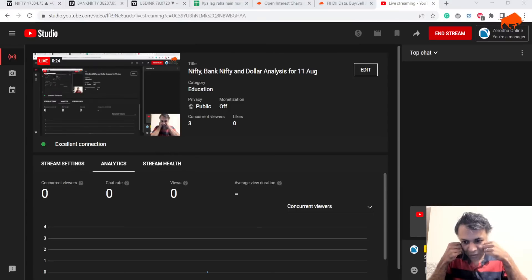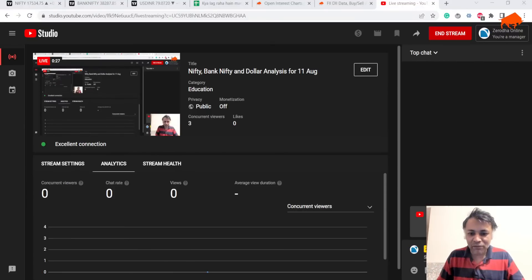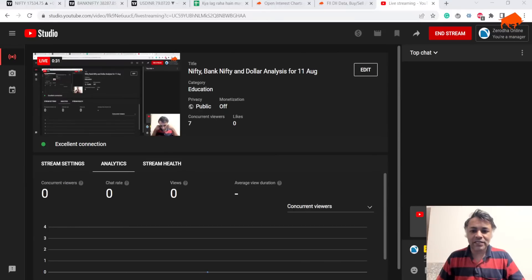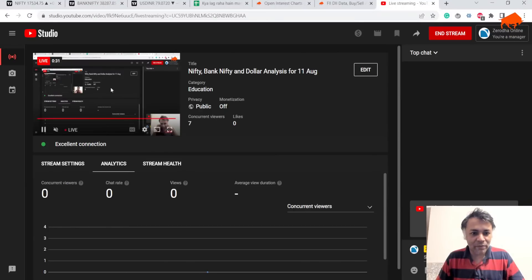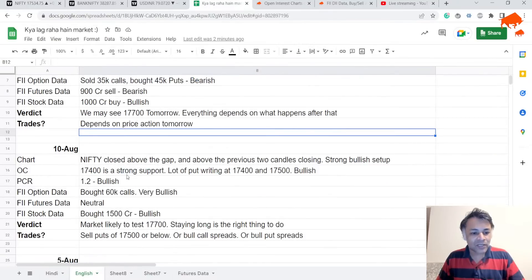Let's see what the market has in store tomorrow. But before that, let's look at what we analyzed for yesterday.